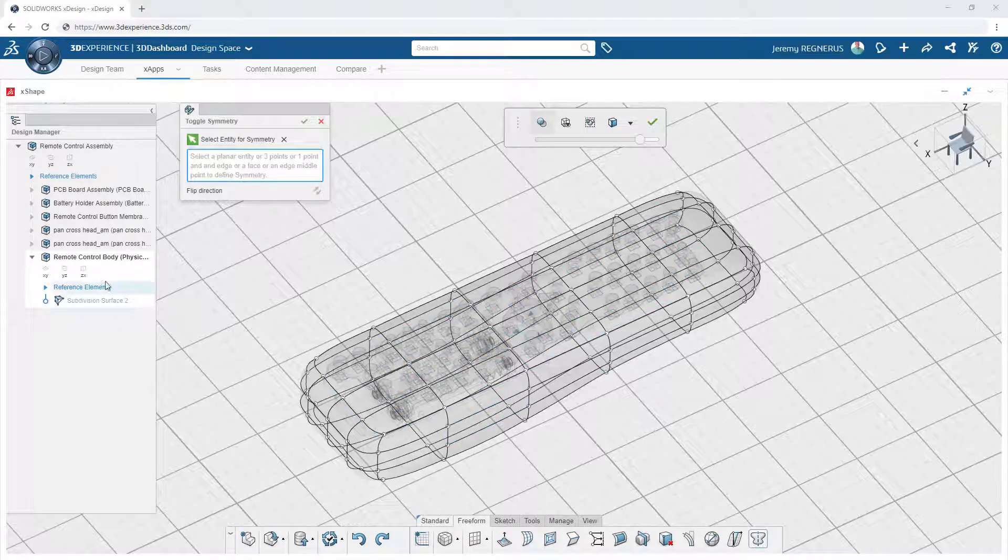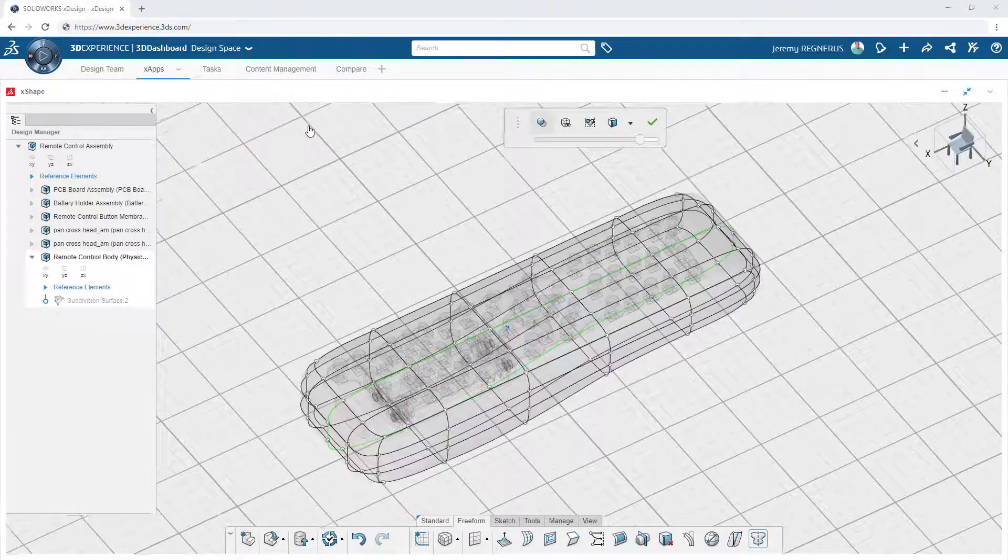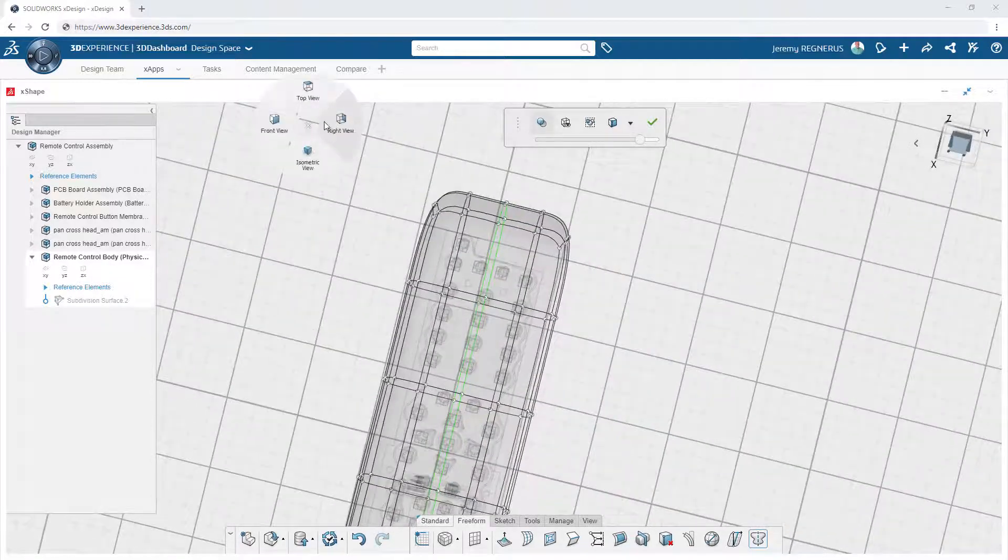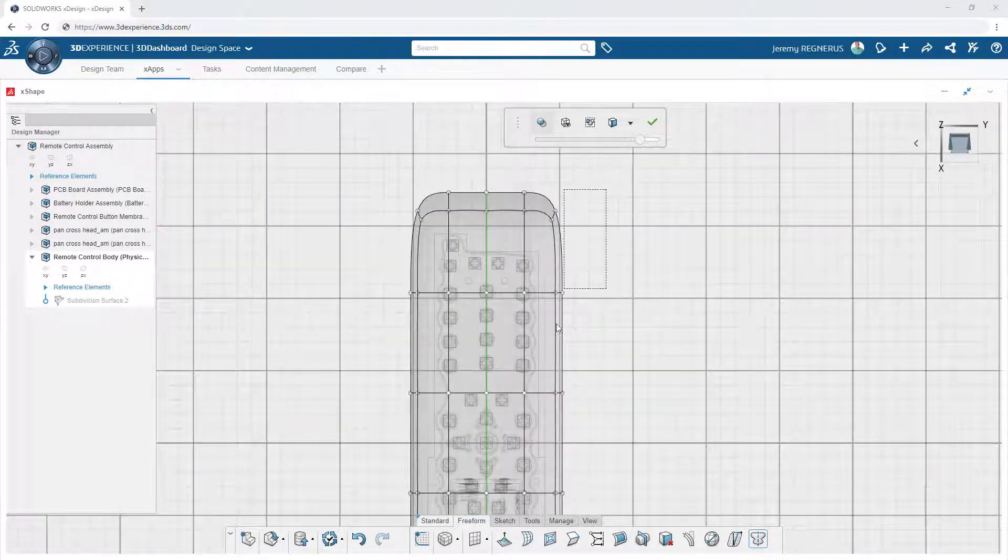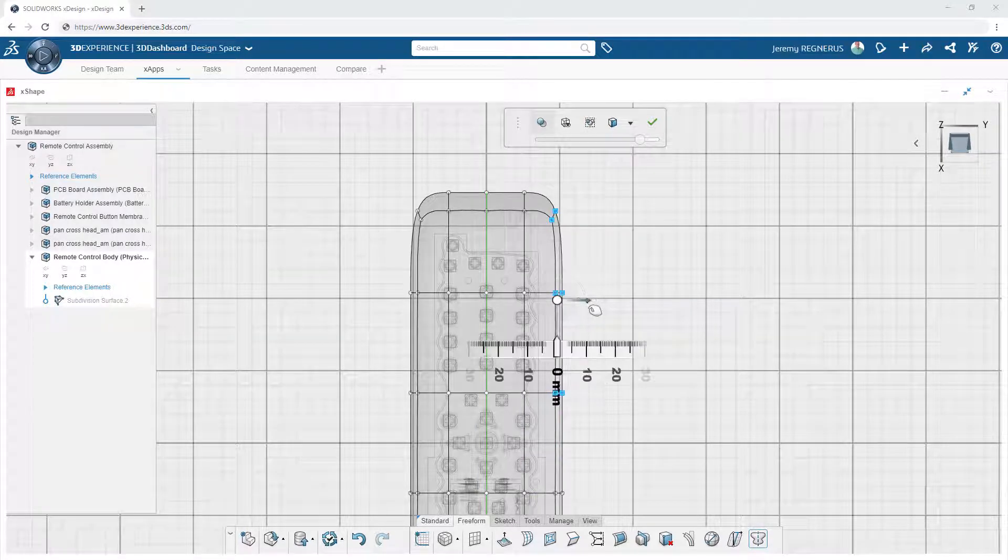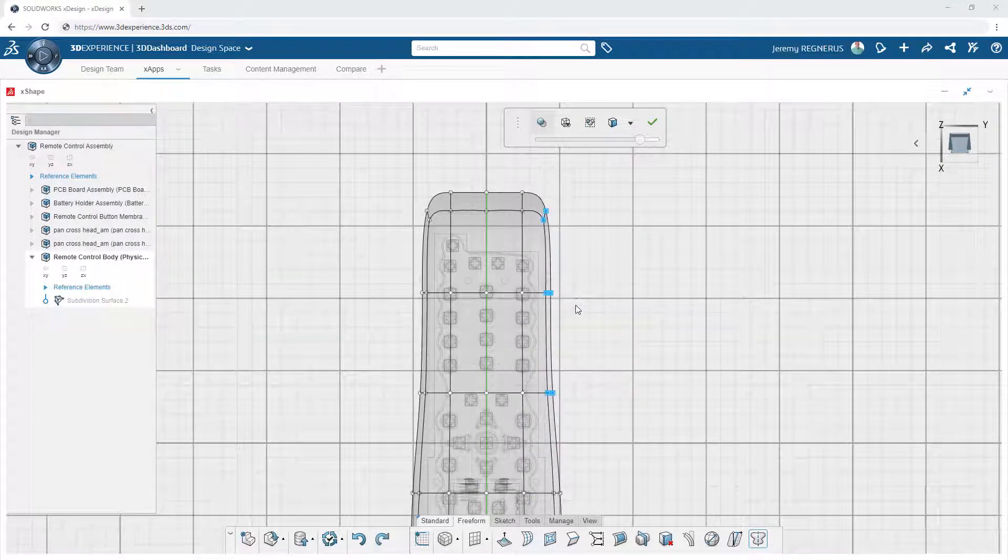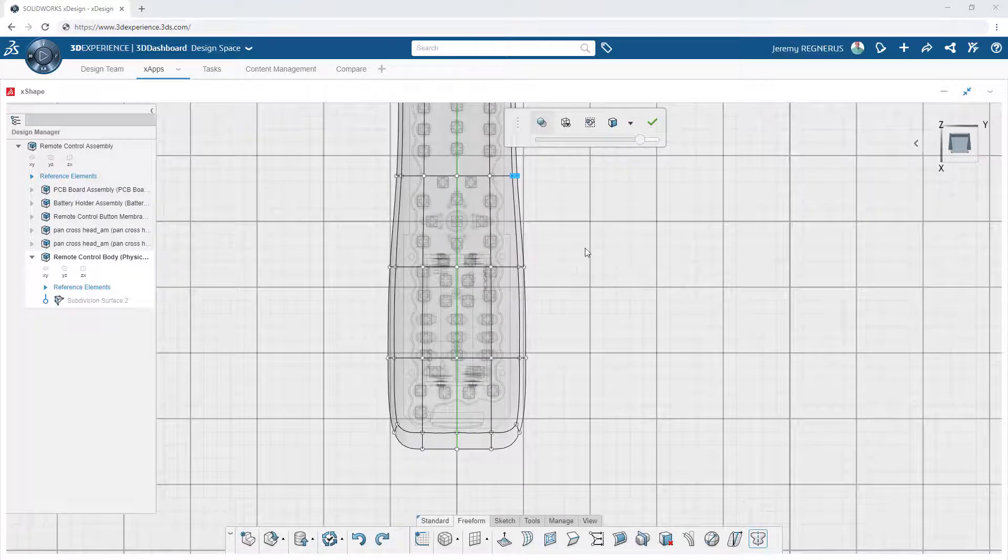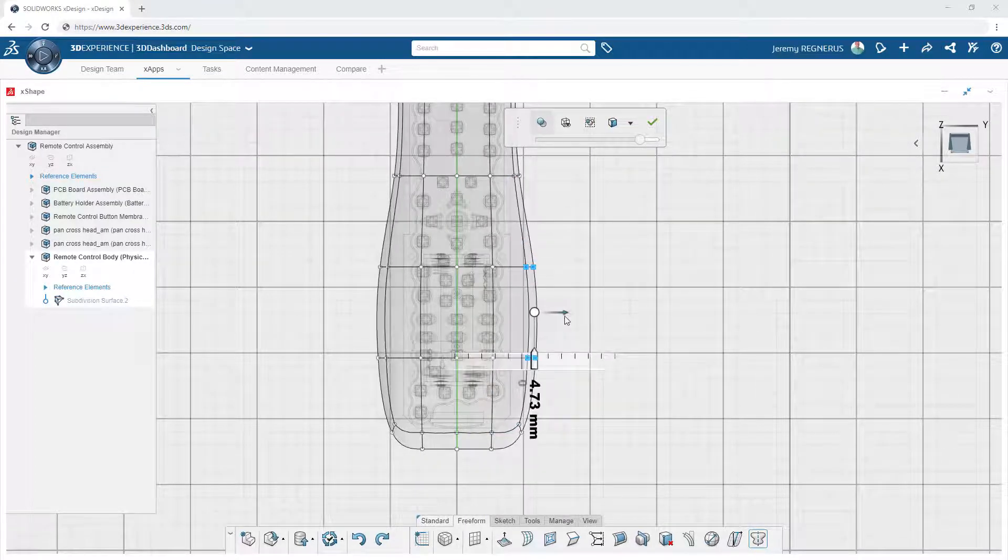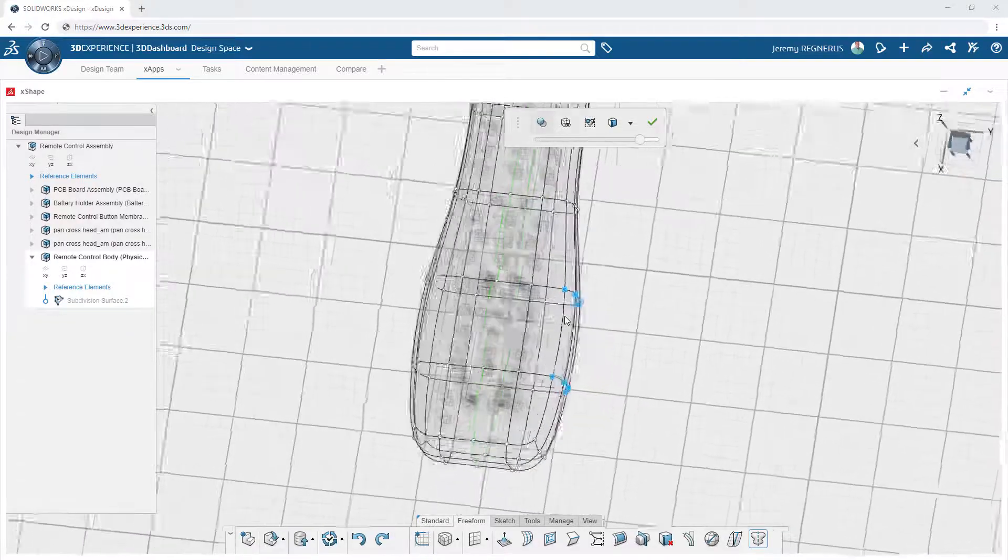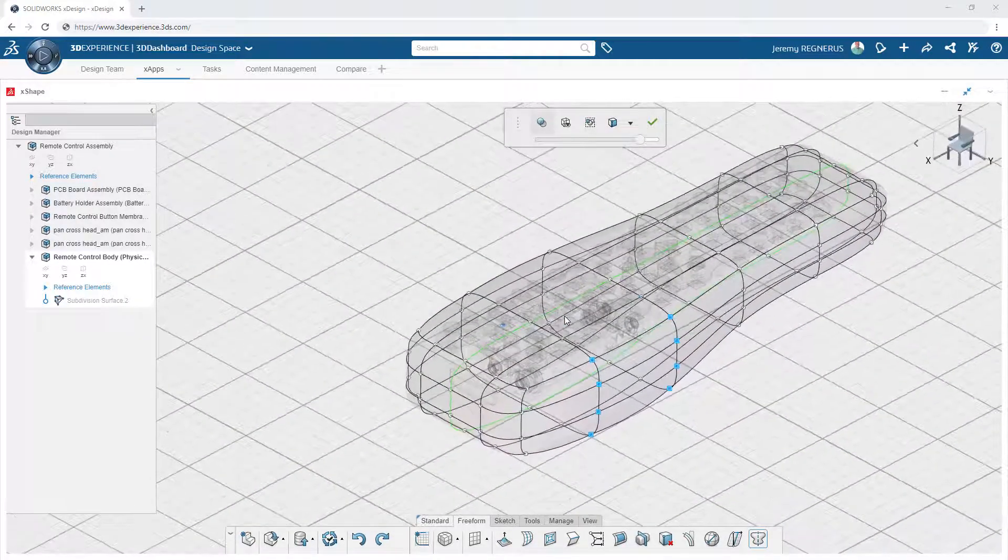Even when freeform modeling with design apps like Xshape, it's important to capture design intent. Powerful tools like symmetry enable you to define and preserve symmetry across a specified plane. This simplifies the design process by allowing you to focus on one half of your model while ensuring that all of those changes are preserved on the other half.